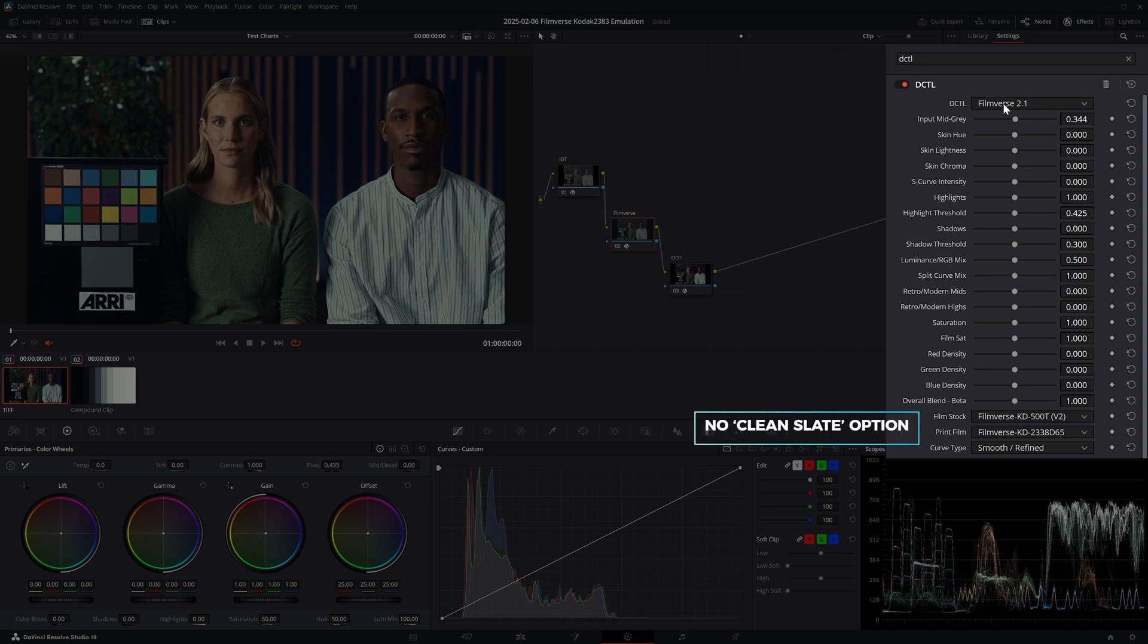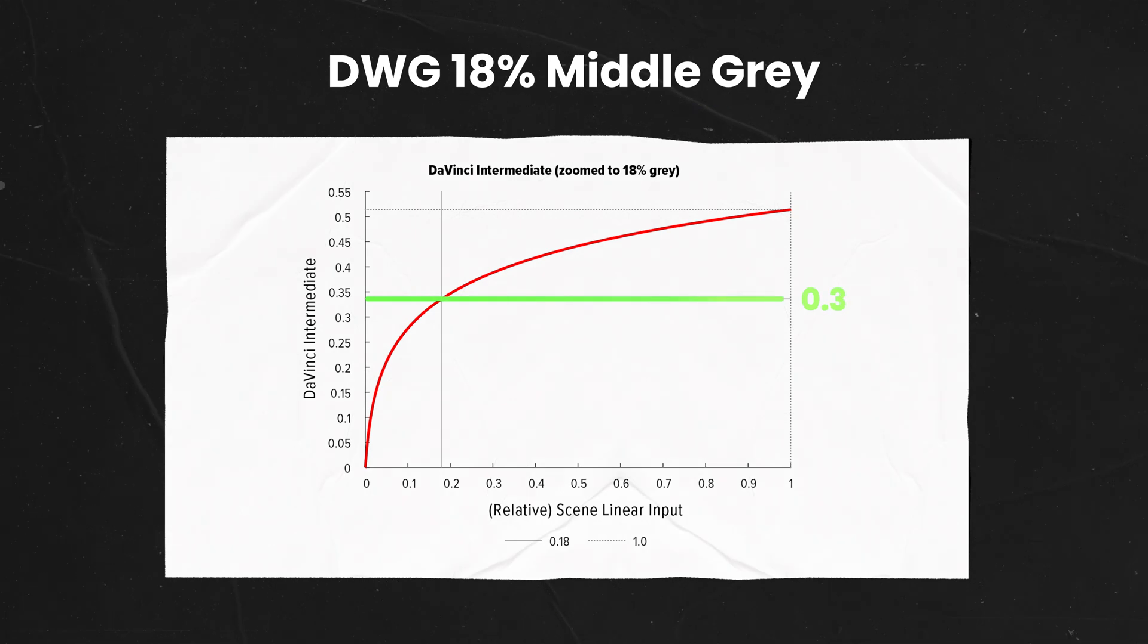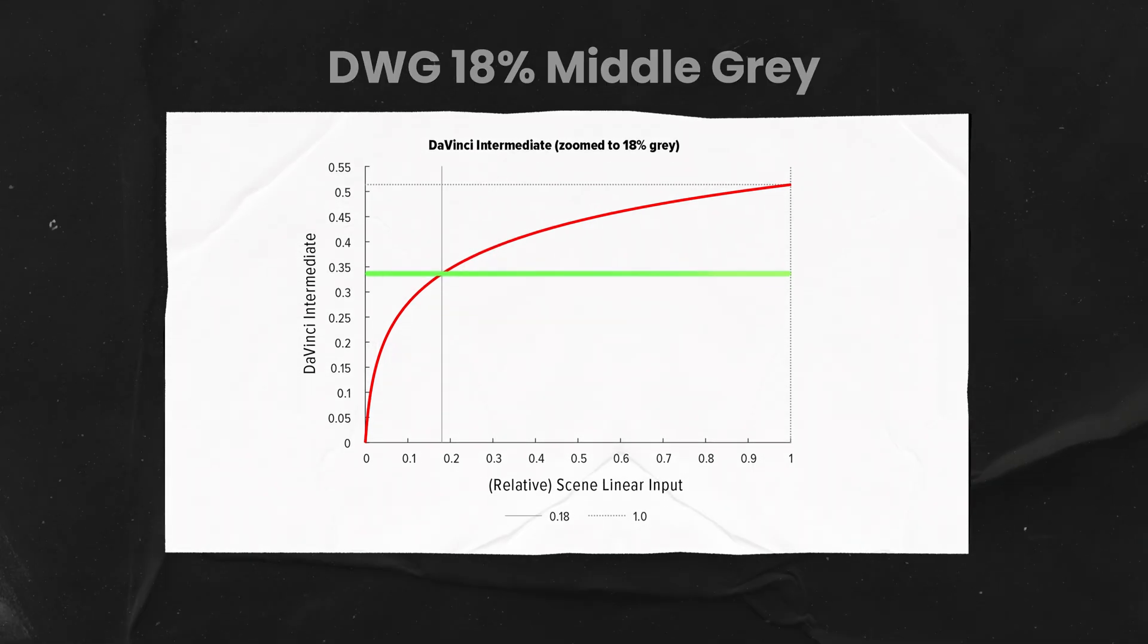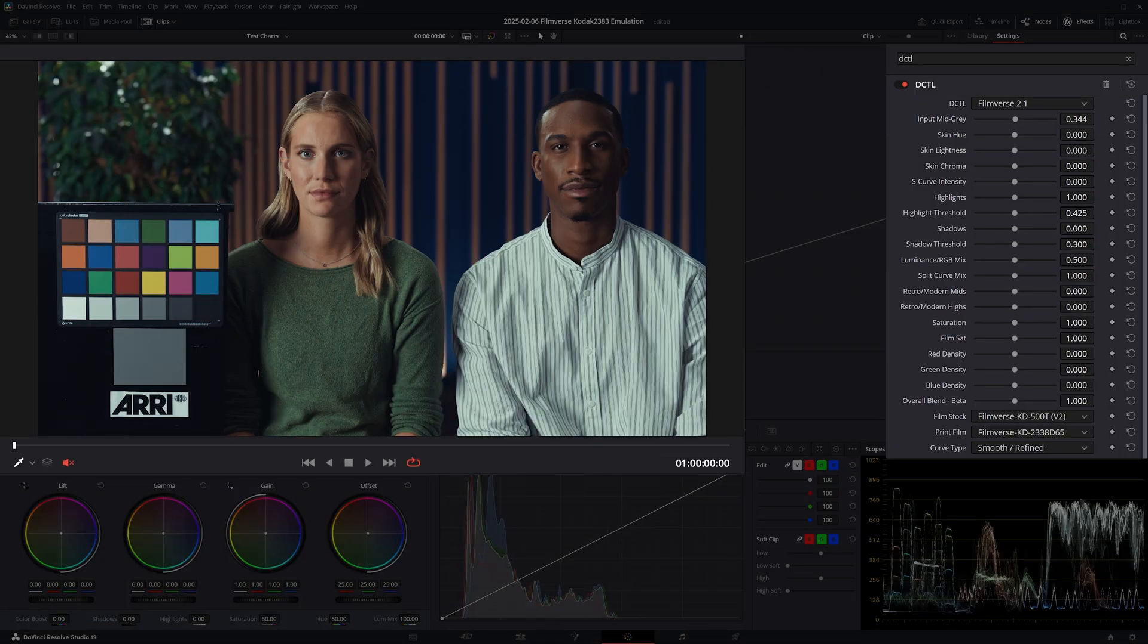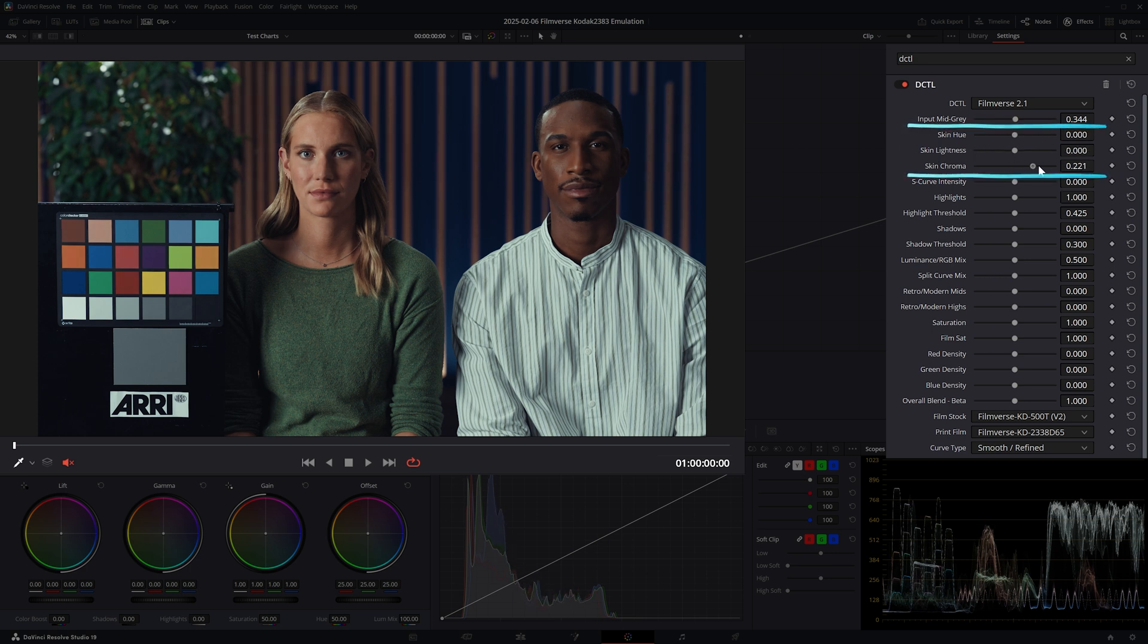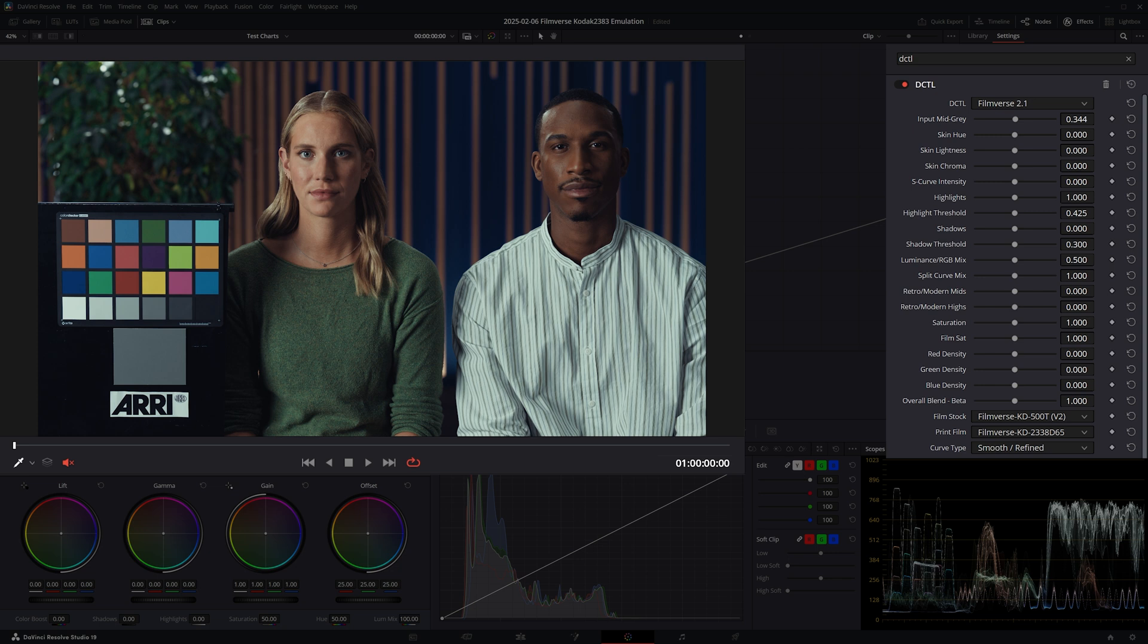Straight away, this applies a Kodak 2383 film print with a 500T film stock. Personally, I would prefer for any plugin to start off as a clean slate and allow me to switch on any presets as I grade. The first control is quite straightforward - it allows you to adjust the middle grade point, and by default this is set to 0.344, which is the middle grade point of DaVinci Wide Gamut. Next we have three controls dedicated to skin tones that allow us to change the hue, luminosity, and saturation. But I think the next section is the core of this tool. These sliders allow us to adjust the contrast and the split toning.